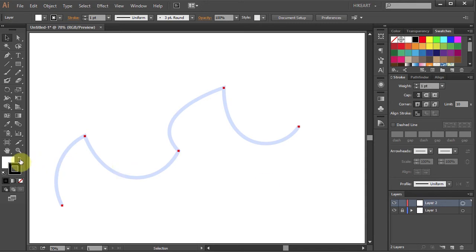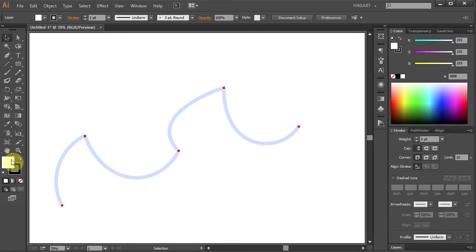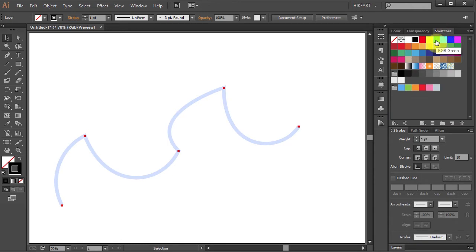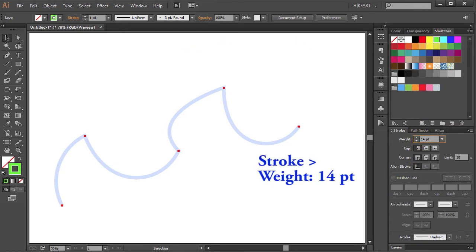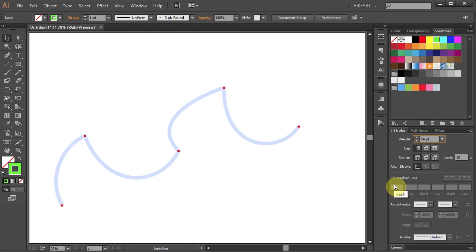First make sure to change the fill to None, then change the stroke to Bright Green and set the stroke weight to 14 points. Of course those are just settings for this particular example. You can change the color and the stroke weight to whatever you like.